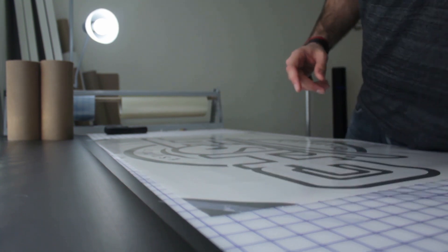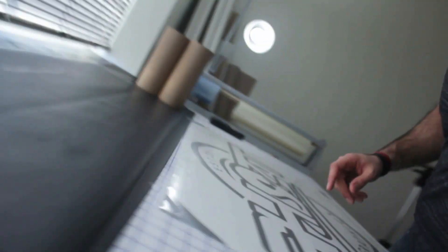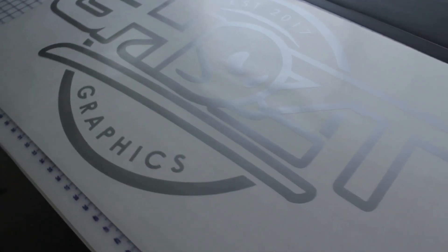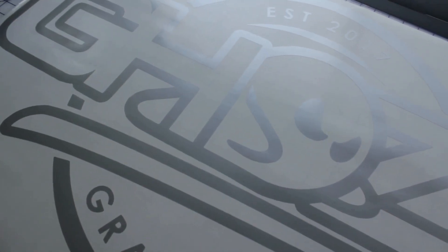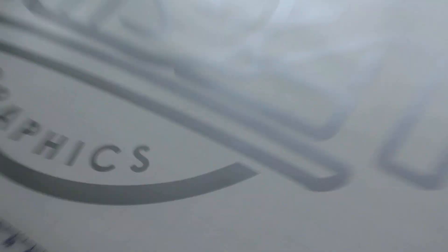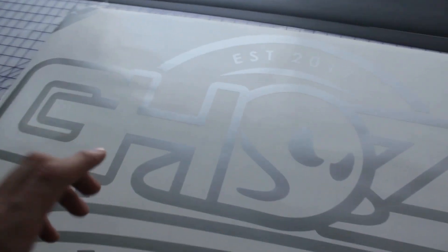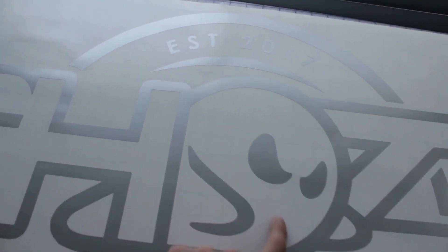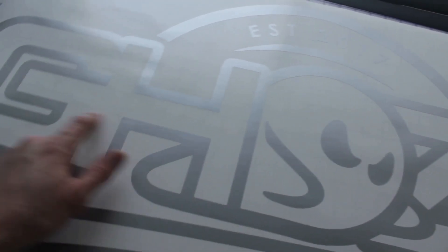There you have it. After a few minutes of weeding, depends how technical of a graphic you have. This one wasn't too bad. You want to remove all the negative space, so we remove the vinyl from the backing paper. Now all that's left is the negative.